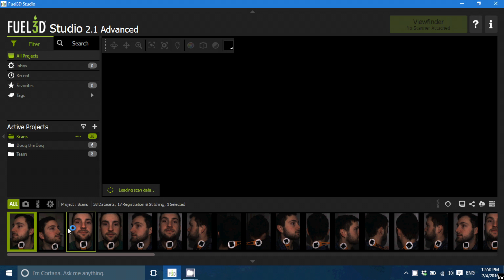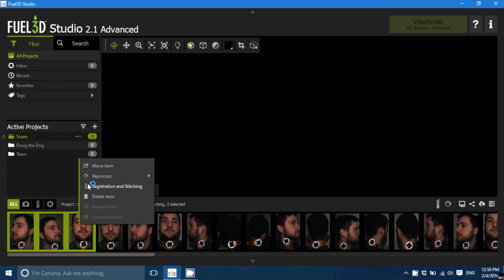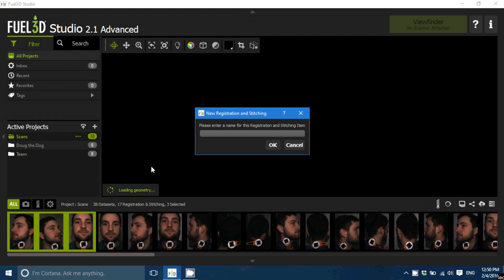So the next step is to stitch the scans together. Now we're in the Studio Advanced software but this can be done on the basic software as well, the Starter.